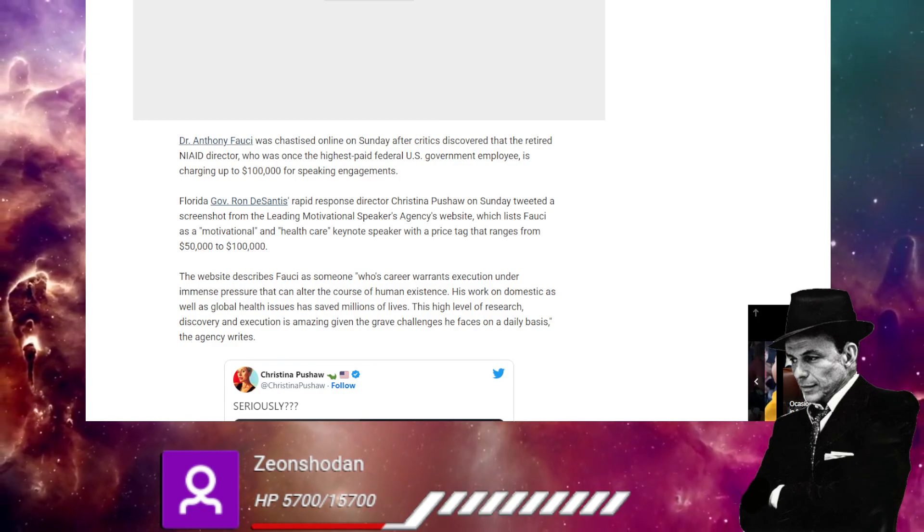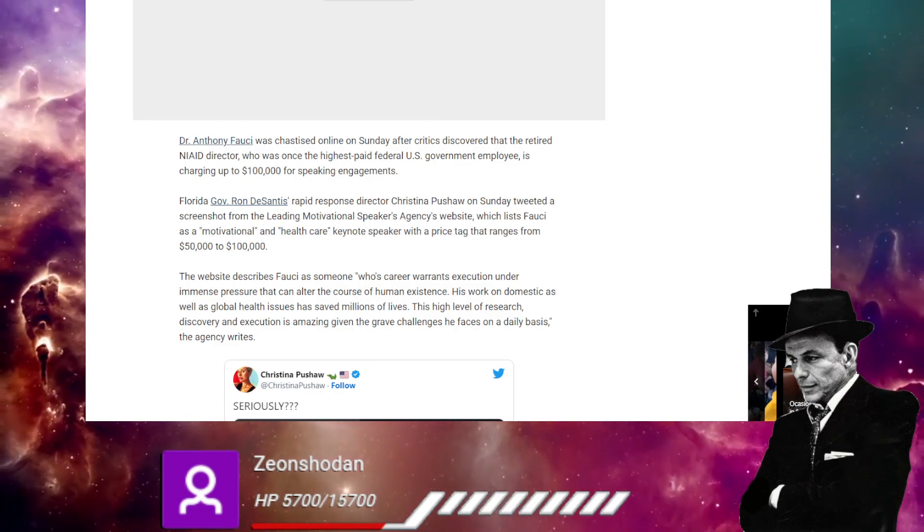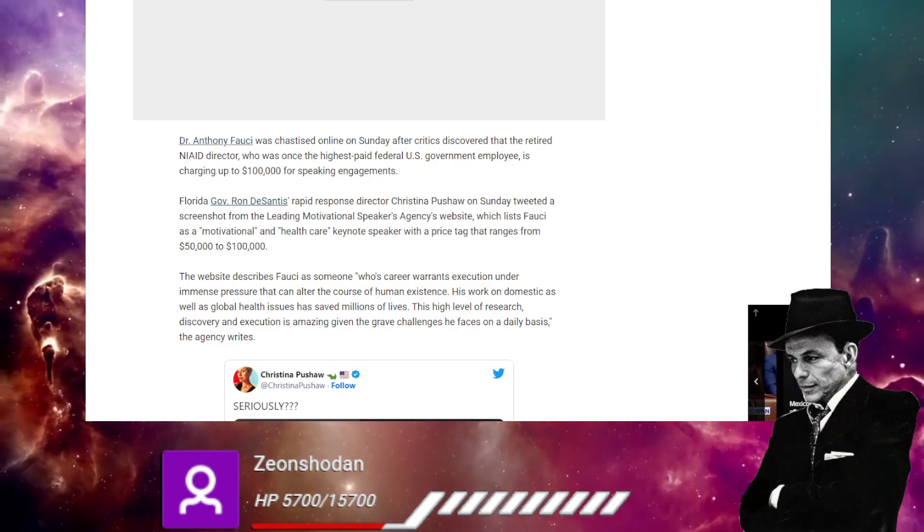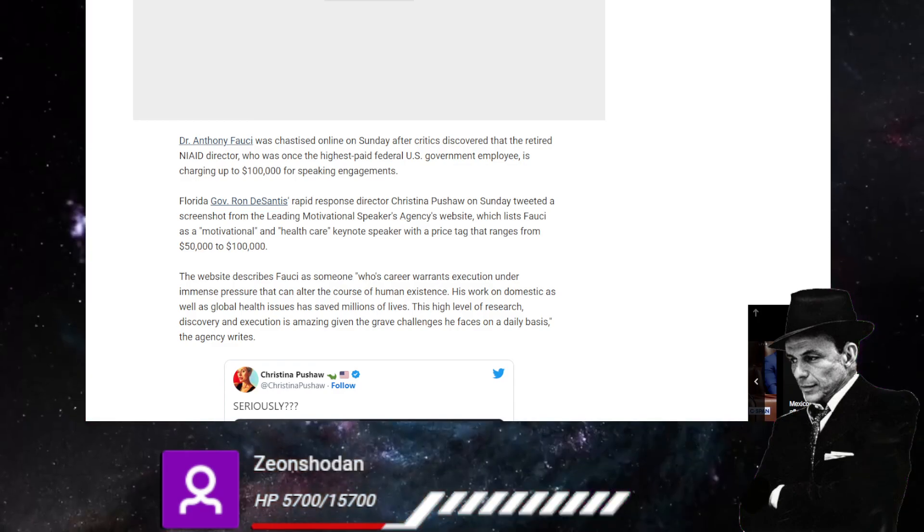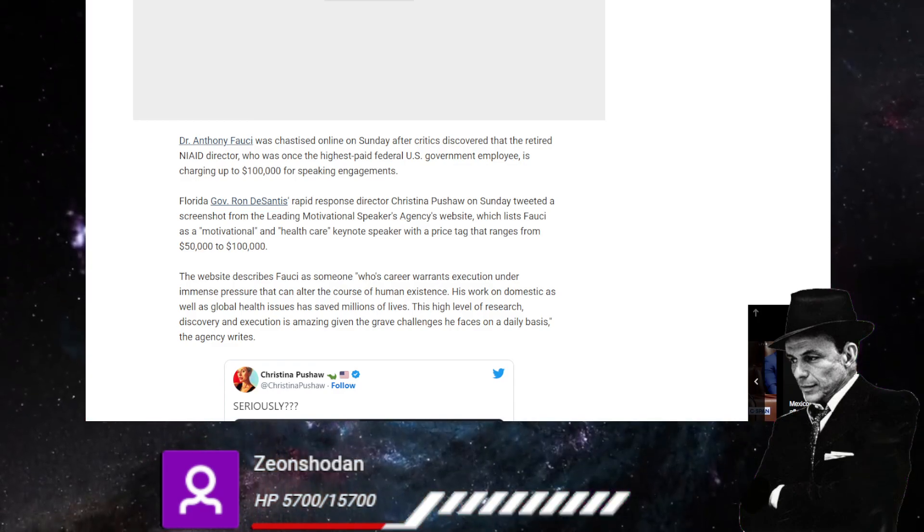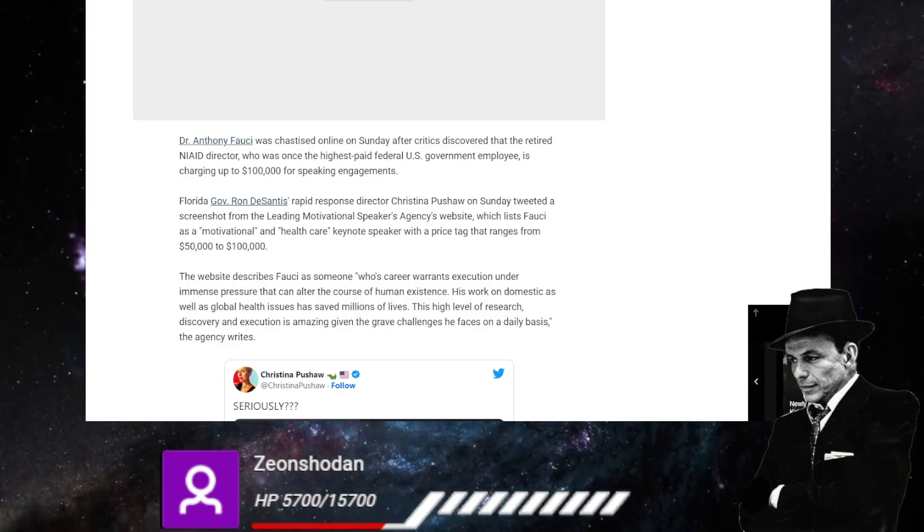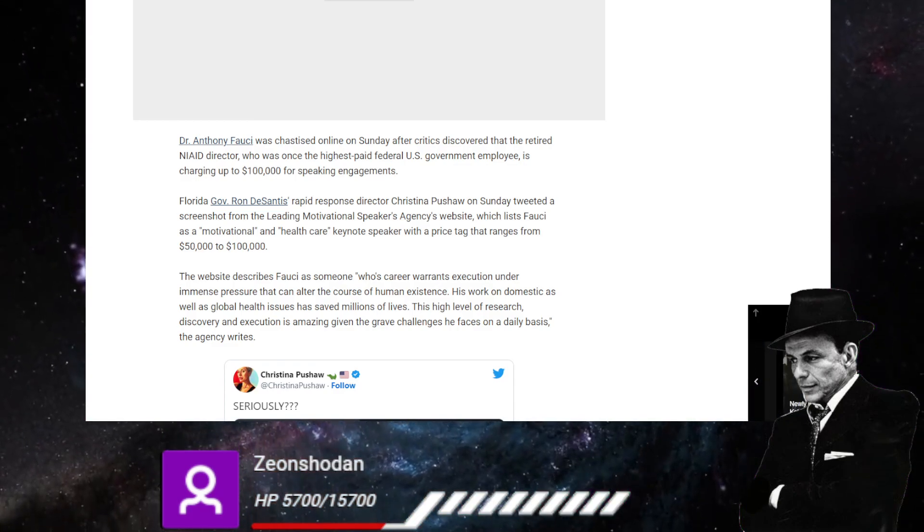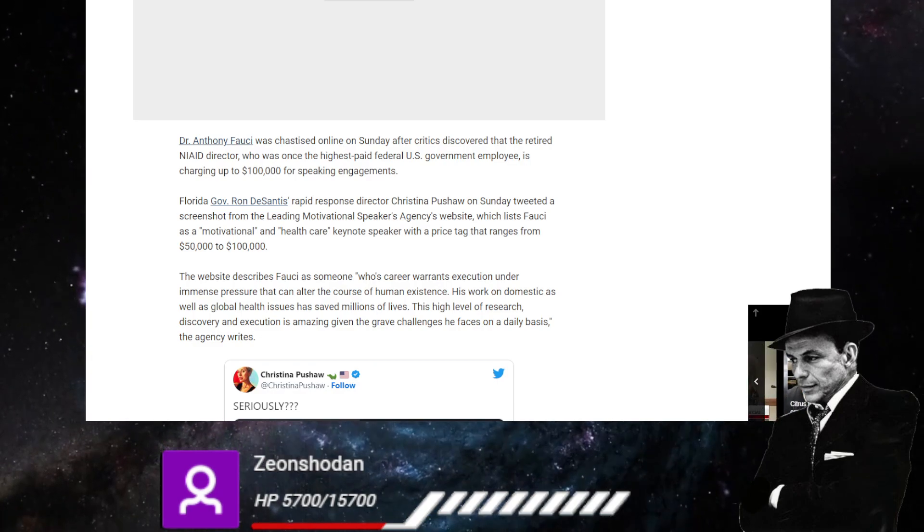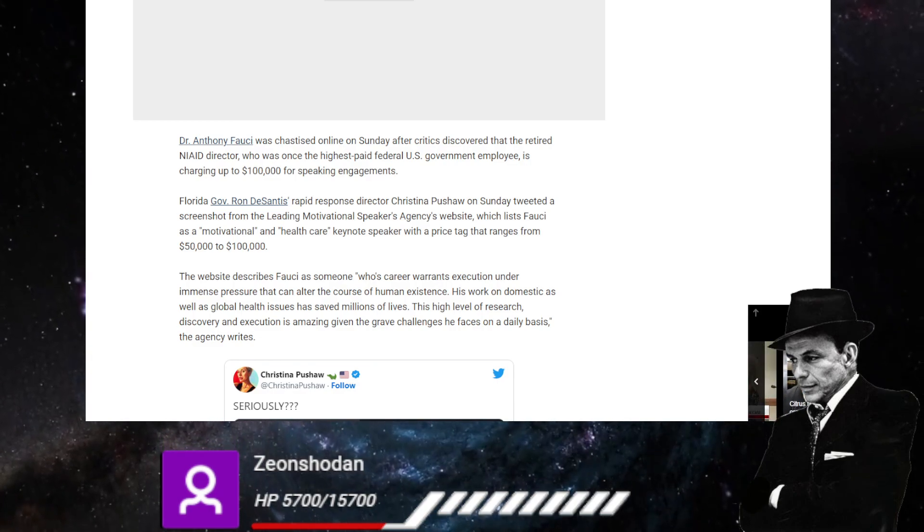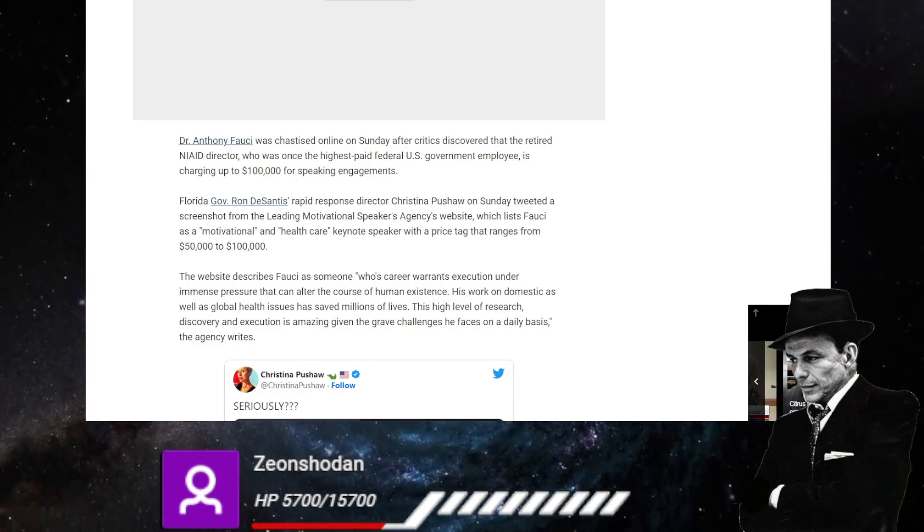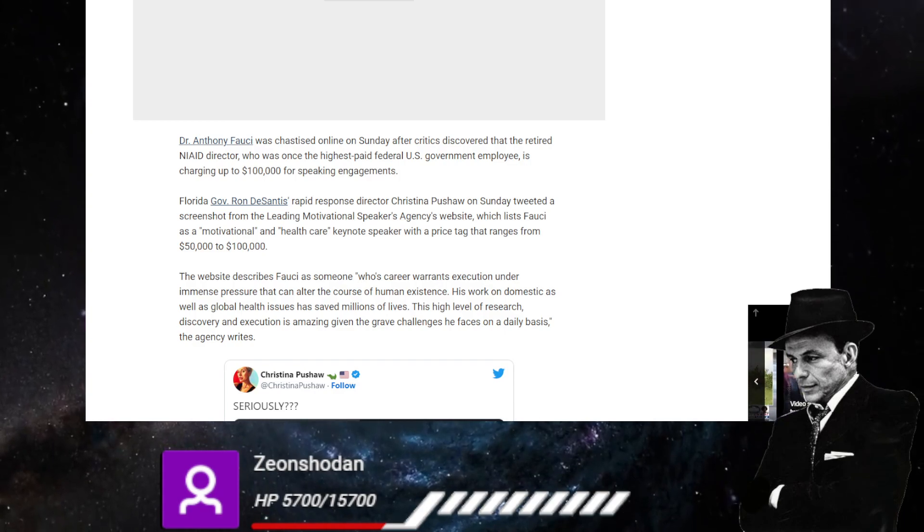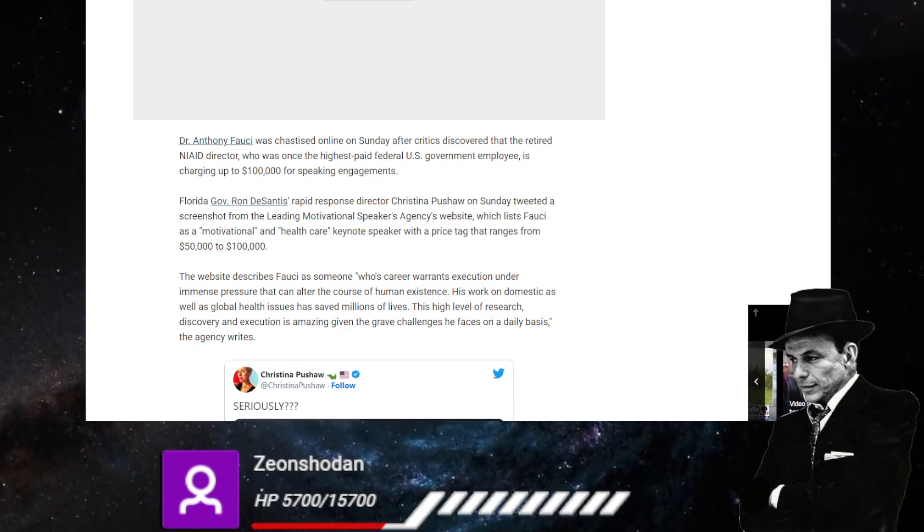Pushaw on Sunday tweeted a screenshot of the leading motivational speaker agency website, which lists Fauci as a motivational and healthcare keynote speaker with price tags ranging from 50 to $100,000.